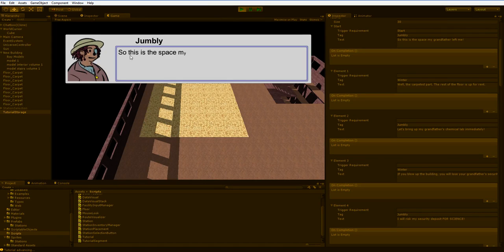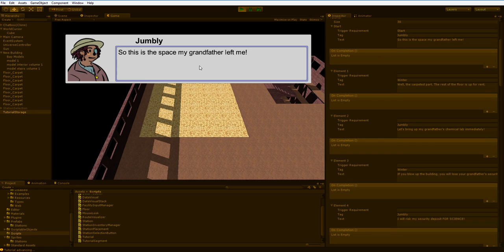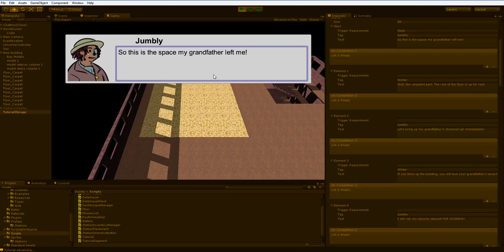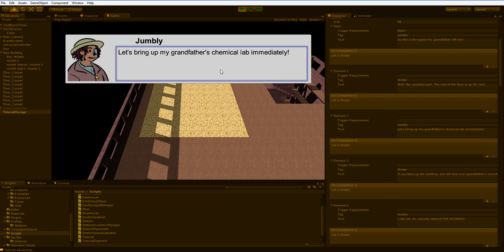So I'll hit play, and Jumbly here says, this is the space my grandfather left me. This is the space my grandfather left me. And then when I click, the tutorial automatically tries to trigger the next element, but only if it's empty. In this case, it is empty because the characters are going to banter a little bit.